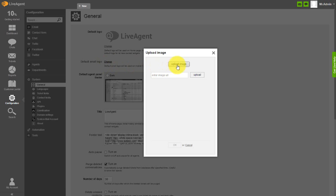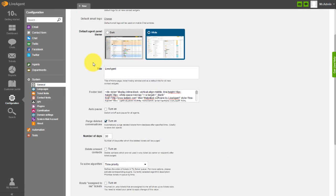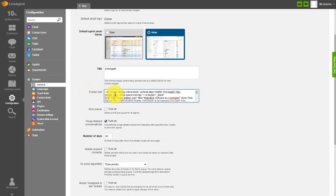Now, I will show you how to replace the default footer text powered by LiveAgent with your own. On the same screen, under the default logo section, you can find the footer text section. Firstly, you need to purchase the branding free feature, and then you can configure the footer text and link.